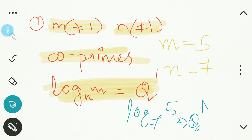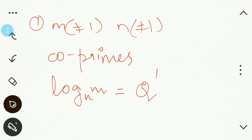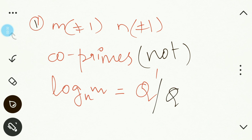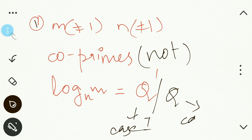Now the second rule is very similar. If m ≠ 1 and n ≠ 1, but they are not co-primes, then log m to the base n need not be rational — meaning it can either be an irrational or a rational number. So there are two cases: Case 1 is that it is irrational, and Case 2 is that it is rational.